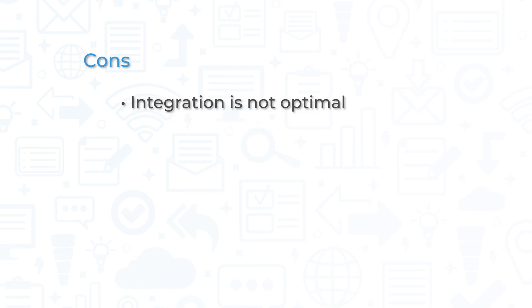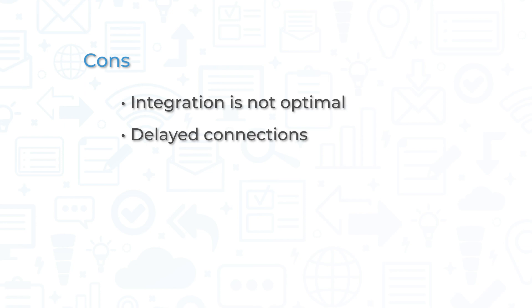Integration with other apps isn't optimal, with some users citing Outlook in particular. Connecting to meetings can sometimes be delayed for extended periods. Pricing is a common con for WebEx, especially for smaller businesses.